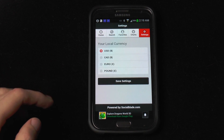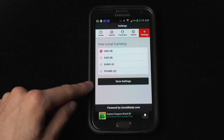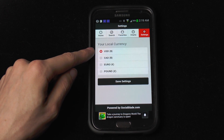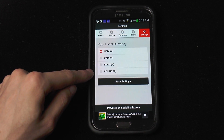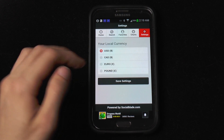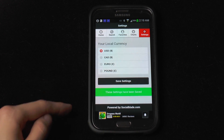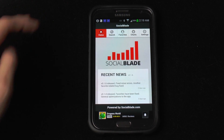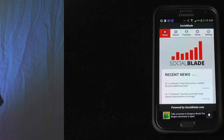The last thing I want to go over is the ability to change your currency. You can go between the US dollar, Canadian, Euro, and pound. Select what you want, hit save settings, and it's saved. Then you can go back to your home page or to any of your favorites where you will be able to view your stats.